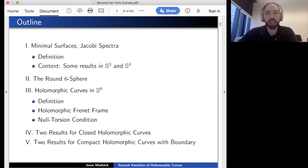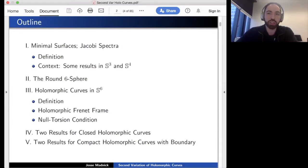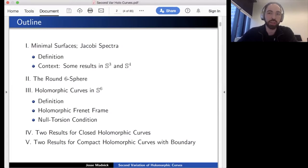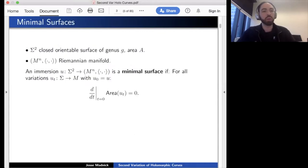We have a bunch of results to advertise. A couple of results pertain to closed holomorphic curves that are null torsion, and other results pertain to holomorphic curves with boundary. At the very end, time permitting, I'll mention some open questions.